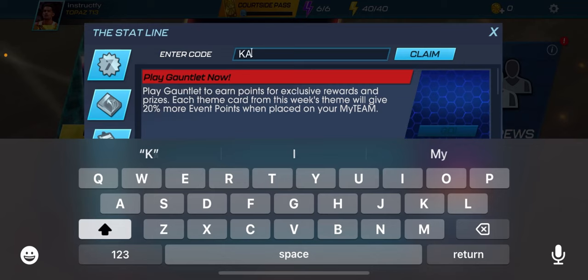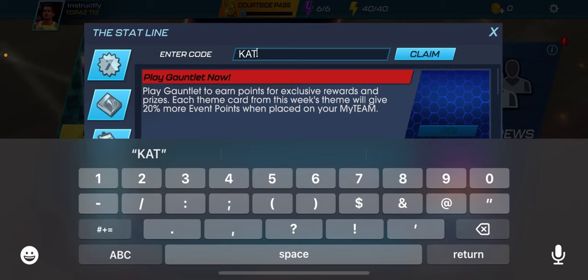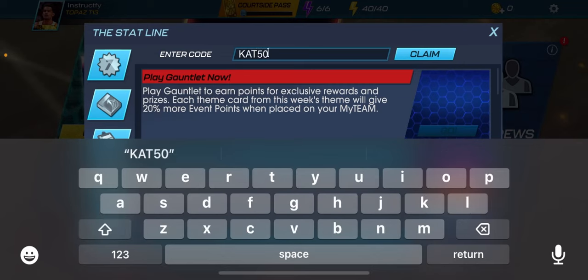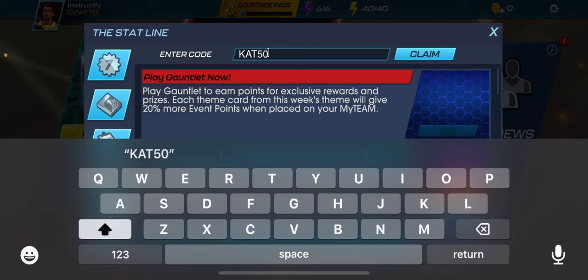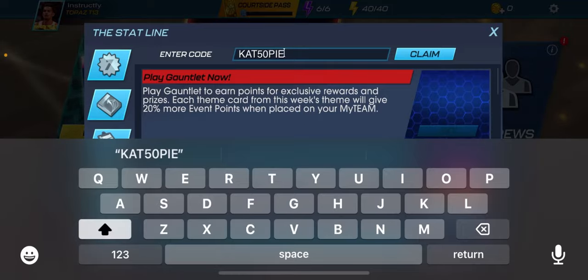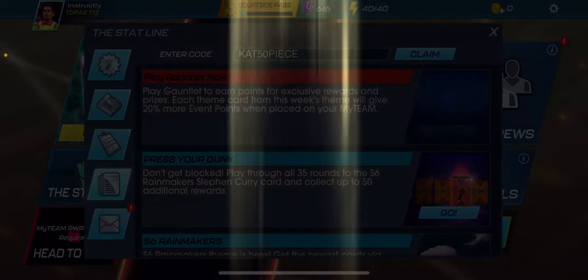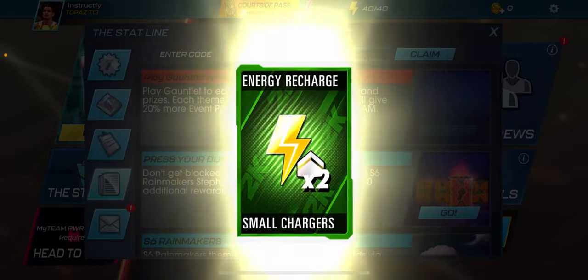So whatever code you have — let's say for this one the code is CAT50PIECE — once you then claim it, there you go. That's how you put in codes for 2K Mobile.